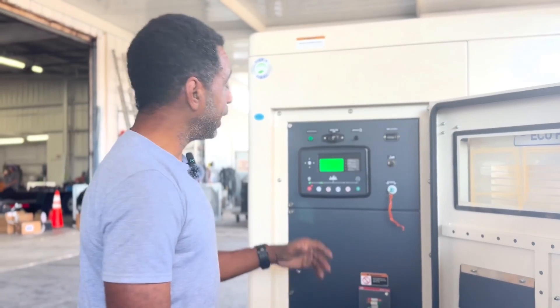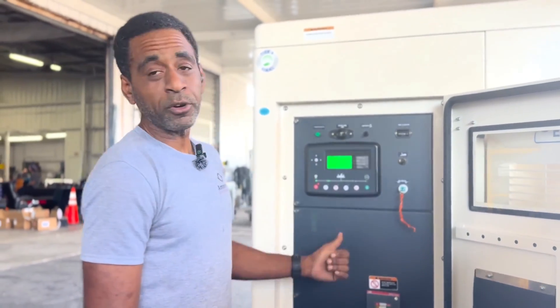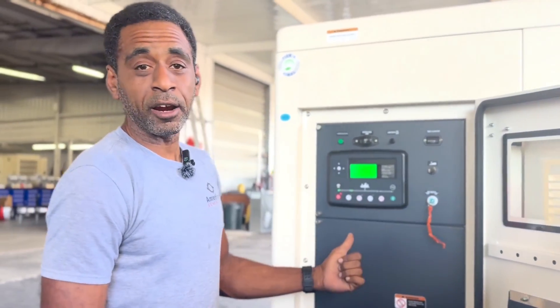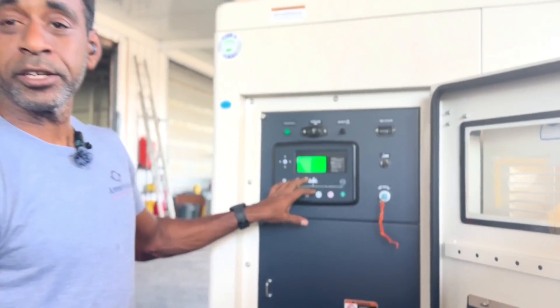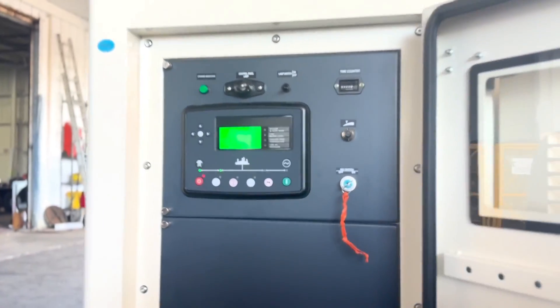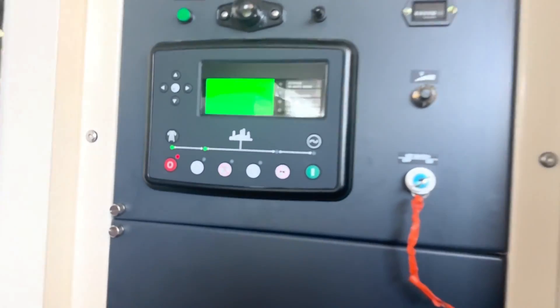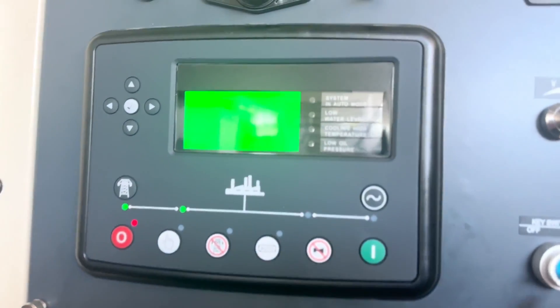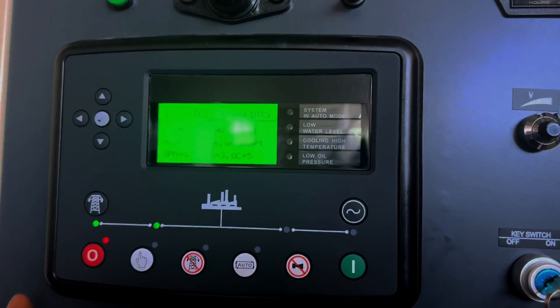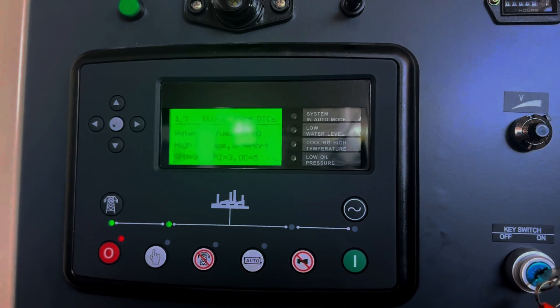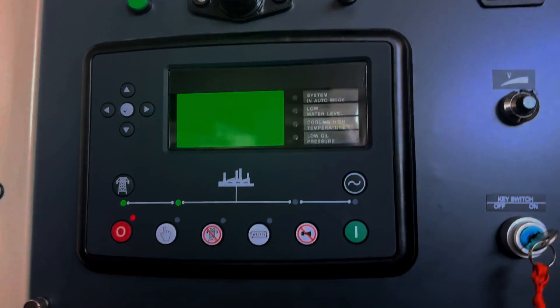Keep in mind that an ECU amber or red alarm will not clear until the corresponding code in the ECM is cleared. You can go ahead and clear that ECU amber and resume normal functionality of your unit.